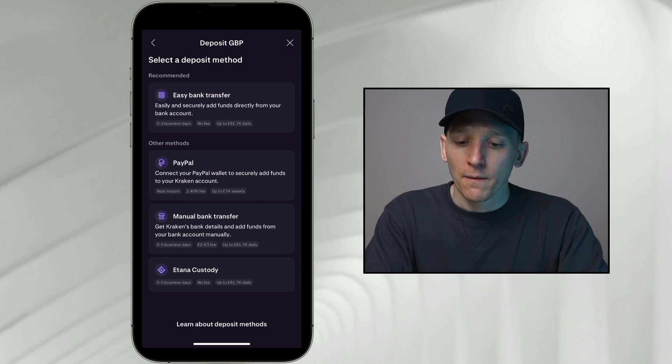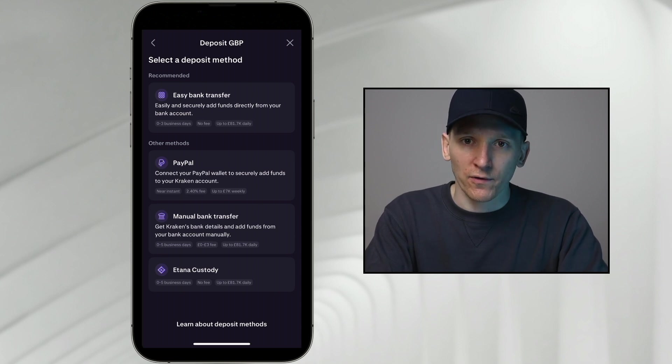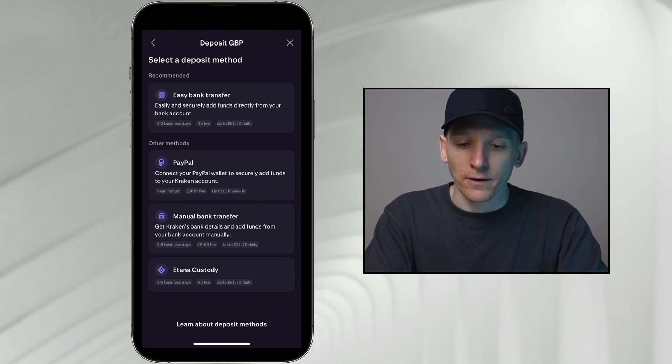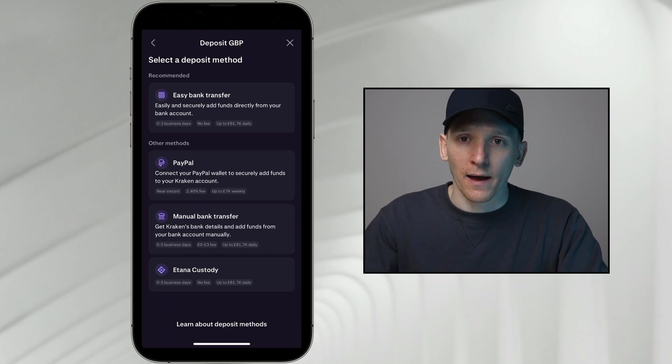So those are the options. Basically, a bank transfer is going to be the best. If it's available for you, just go ahead and do that and put the money into Kraken.